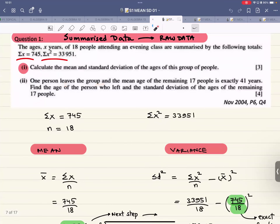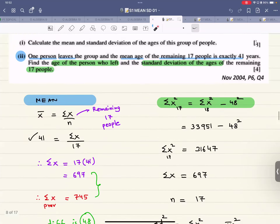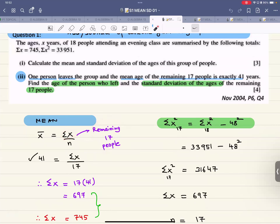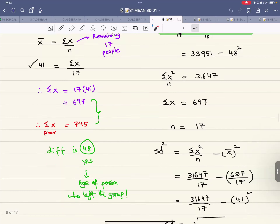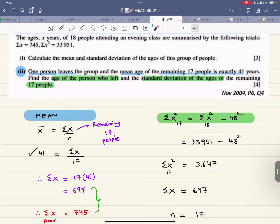The next part says one person leaves the group and the mean age of the remaining 17 people is exactly 41 years. With 17 people remaining, sigma x and sigma x² will change. New sigma x = 17 × 41 = 697. The difference between old and new sigma x is 48, meaning the person who left was 48 years old.